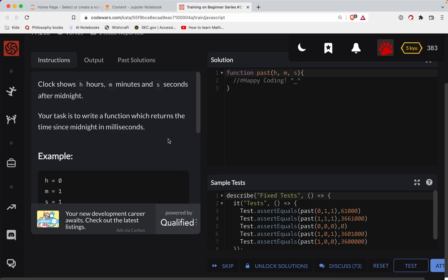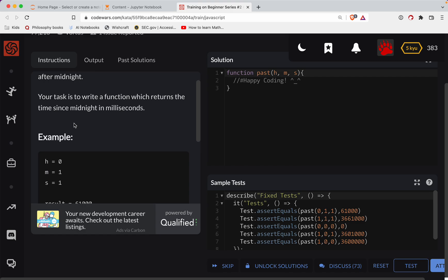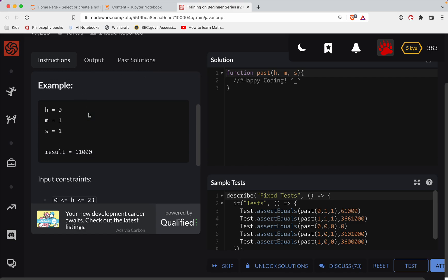With that, the clock shows hours, minutes and seconds after midnight. Your task is to write a function which returns the time since midnight in milliseconds.